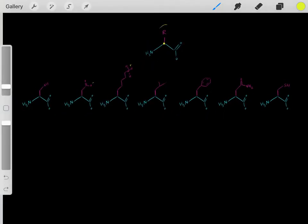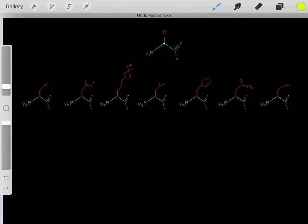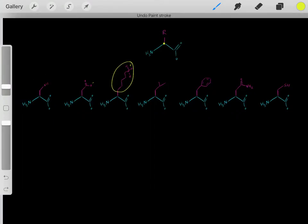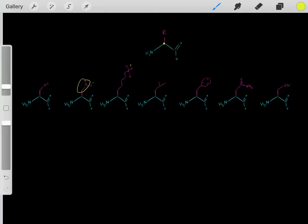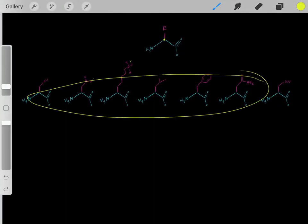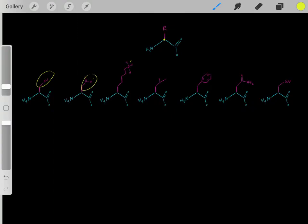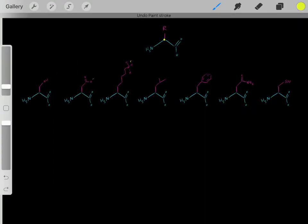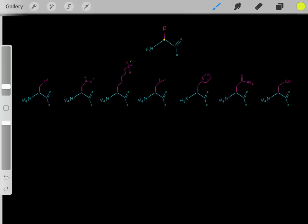For example, if our R group looks like this, then we have a serine amino acid. If the R group looks like this, then we have a lysine amino acid. So the R group determines what kind of amino acid we have. Notice the diversity in these different R groups — it's these diverse R groups that make proteins so versatile. When we create polypeptides with all these interesting R groups, we can do a lot of interesting biochemistry.